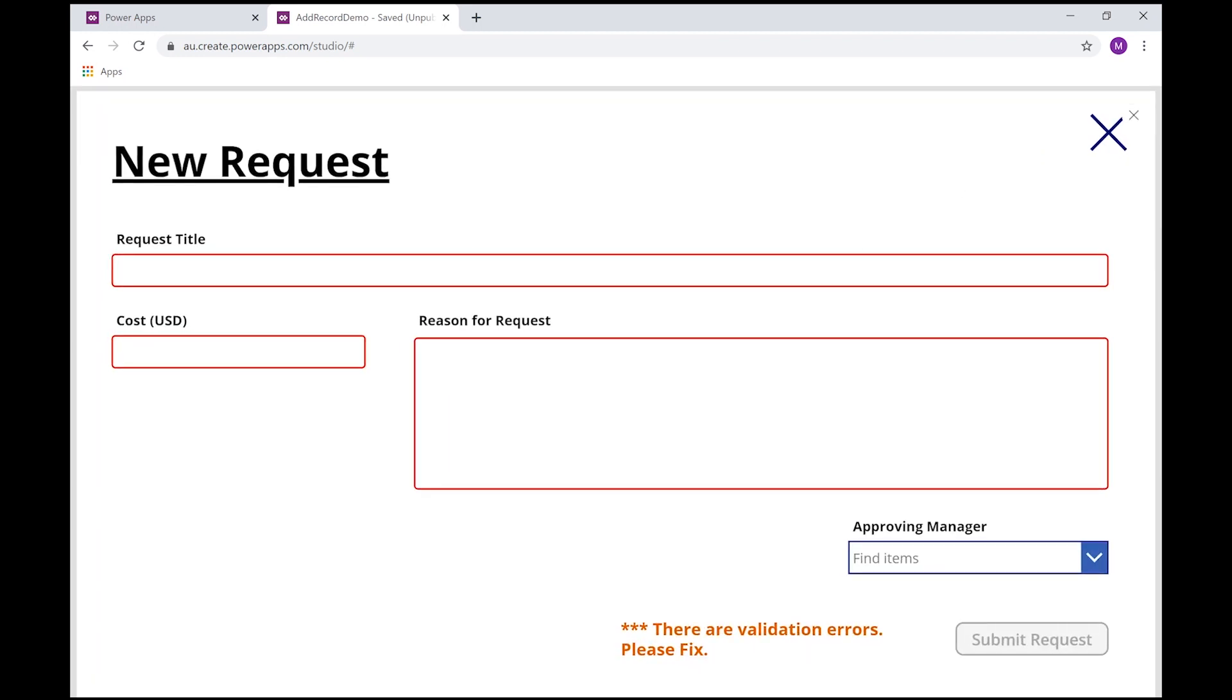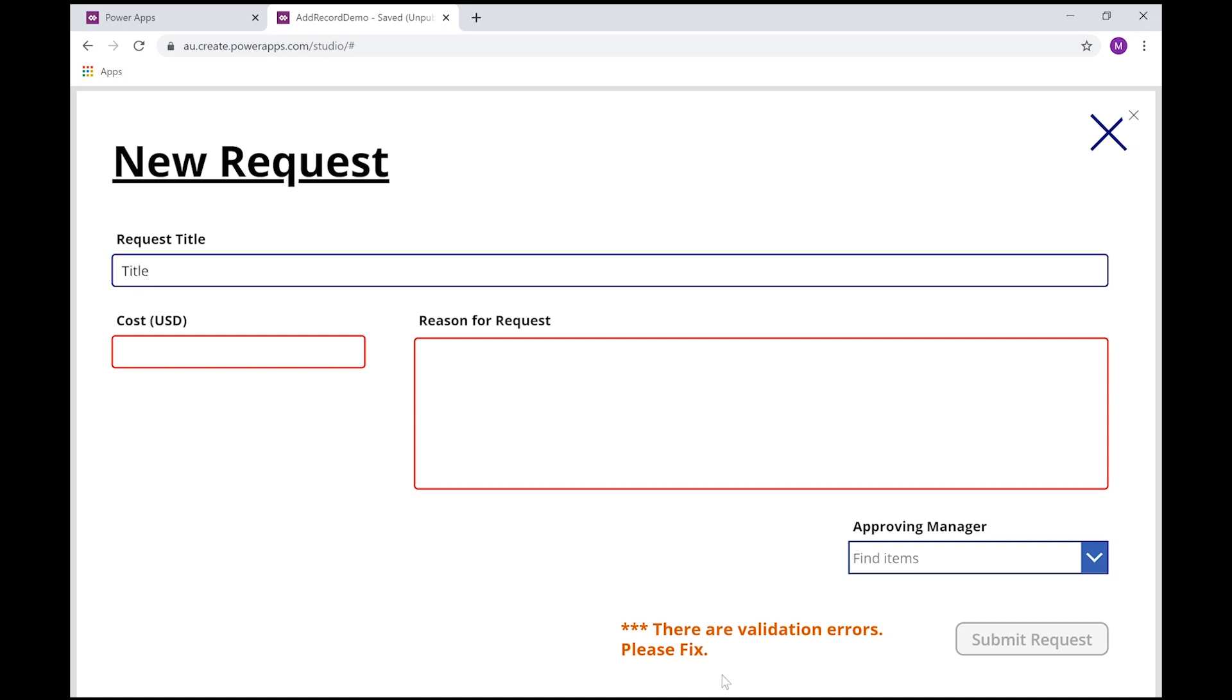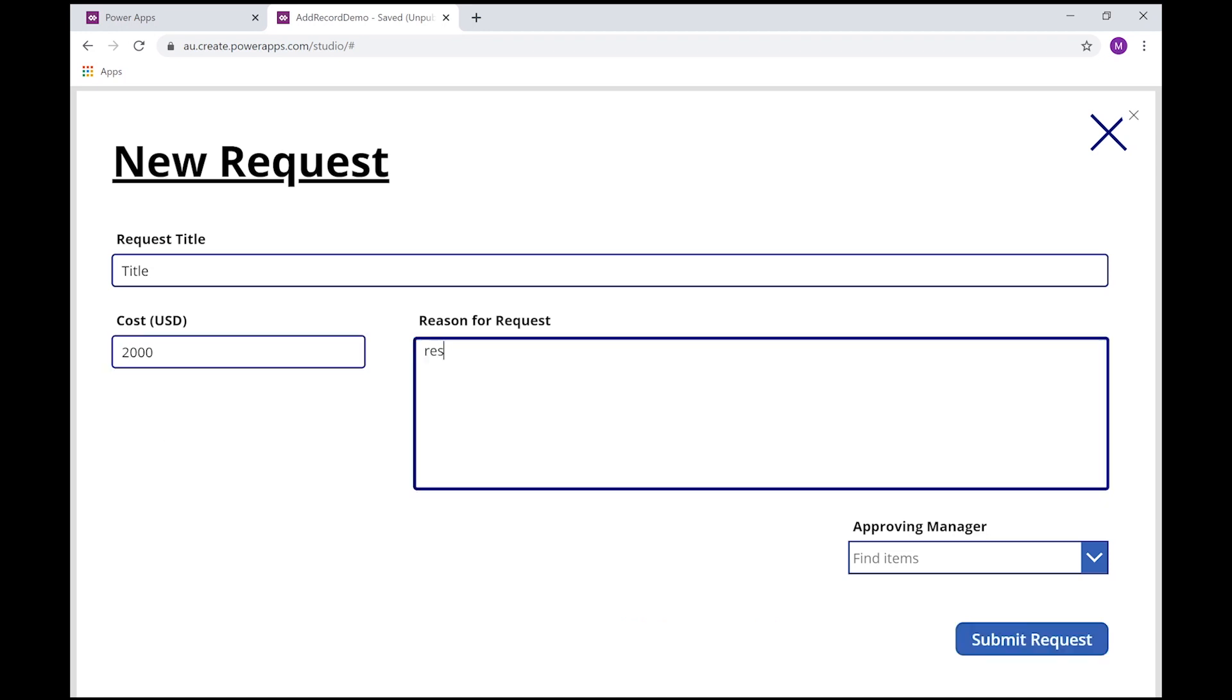Okay, so let's put a title in. Still have validation errors. Let's put a cost in and a reason. And now I have no more validation errors on that form.